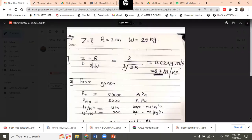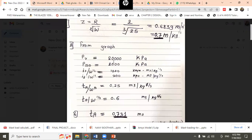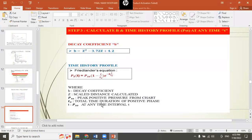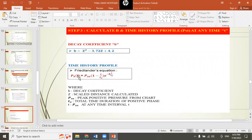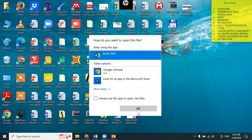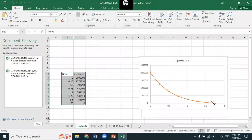A worked example is shown: internal pressure is calculated by assuming R and W = 25 kg. From the graph, Pso (peak positive pressure) and times ta and t0 are obtained. A pressure-time history graph is then generated using the Friedlander equation, and this graph is applied to the beam or structure being analyzed.